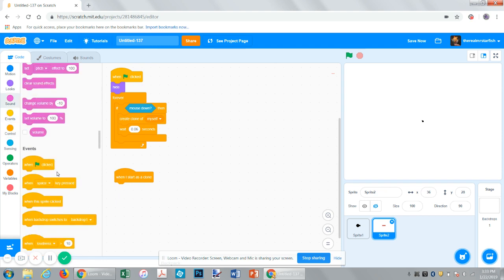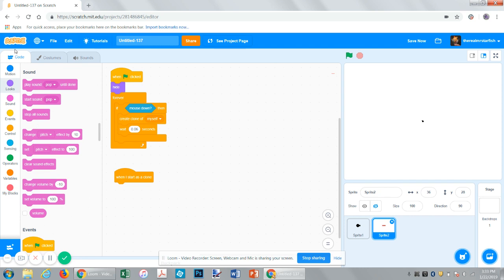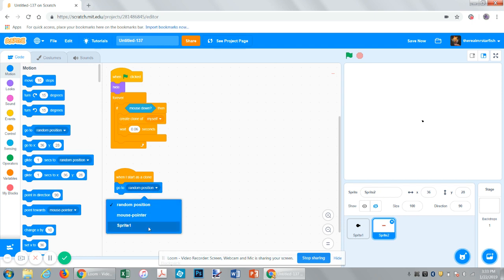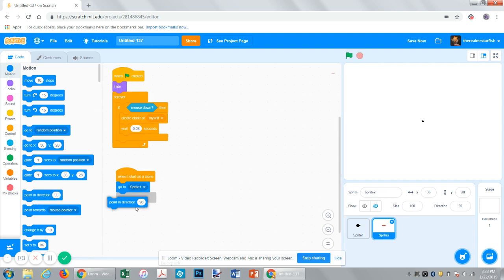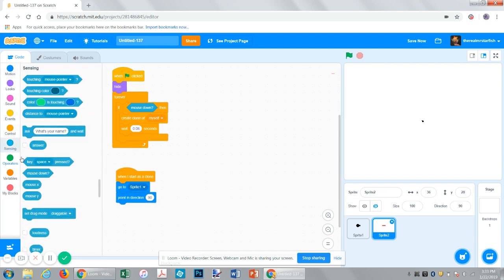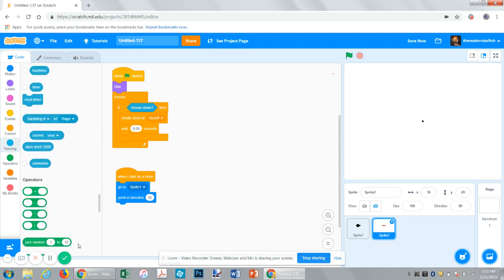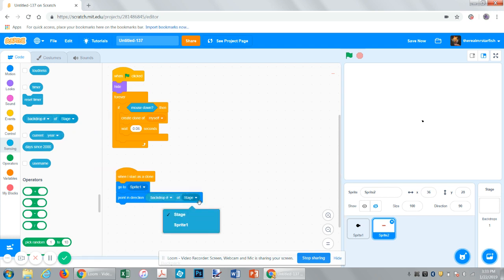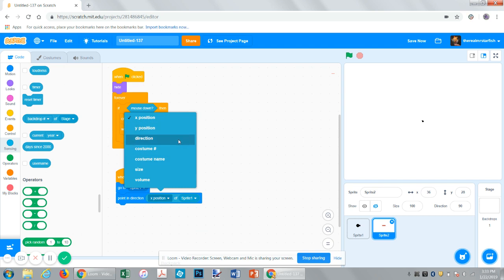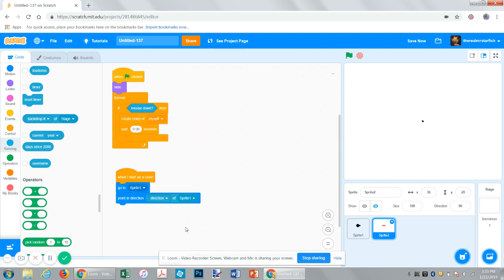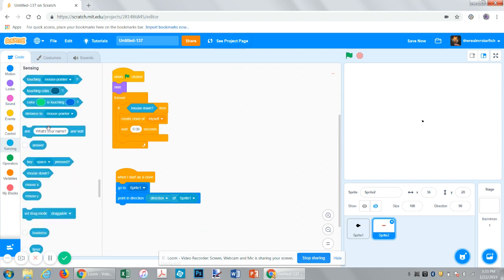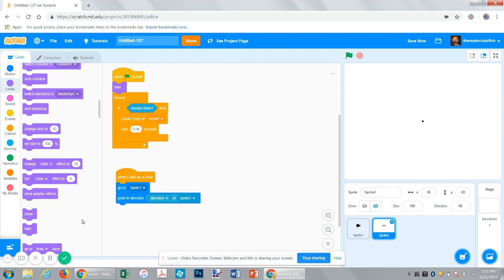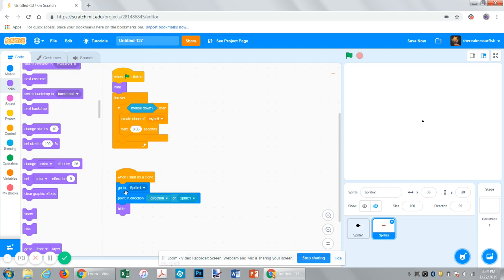For the when I start as clone, first, we want it to go to sprite one, which is our turret. So, go to sprite one. Then point in direction. Go to sensing. Find the block under sensing that says backdrop number of stage. Drag that on there. Replace stage with sprite one. And replace the exposition, which is the default, with direction. So, it will point in the same direction. Now, I want it to show up. Because if the properties aren't changed in the cloning thing from the original one, it's hidden here. So, it will be hidden here. Like, if you have this on a certain costume and clone it, then down here, it will be on the same costume until you change its costume in the program for the clone.